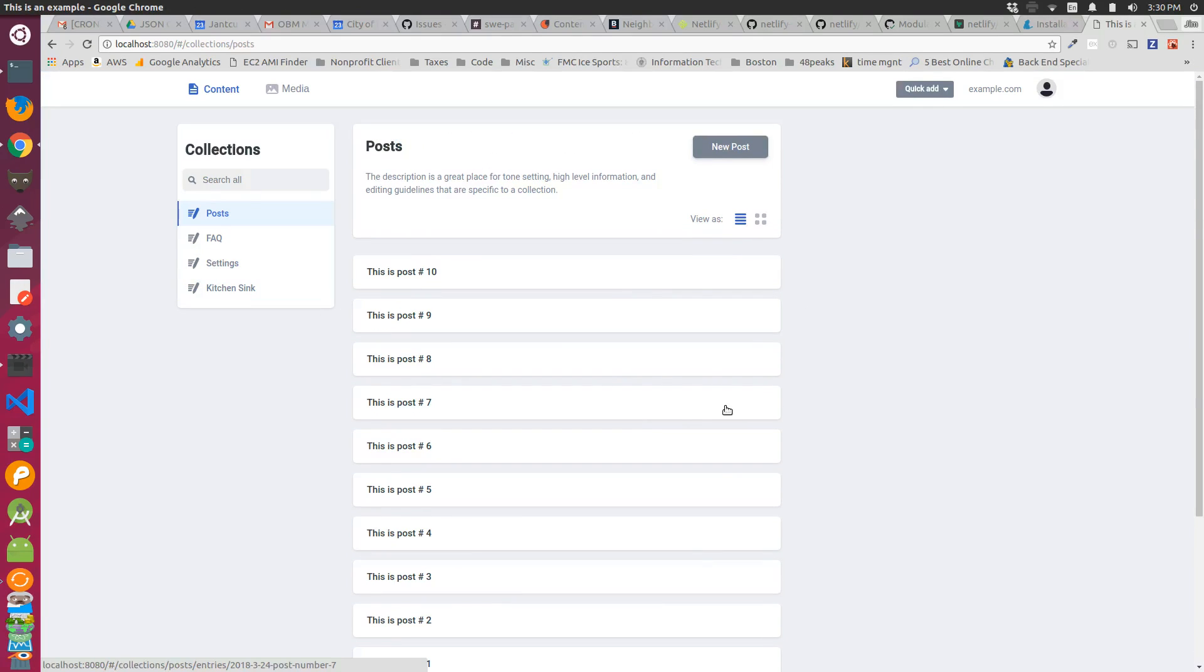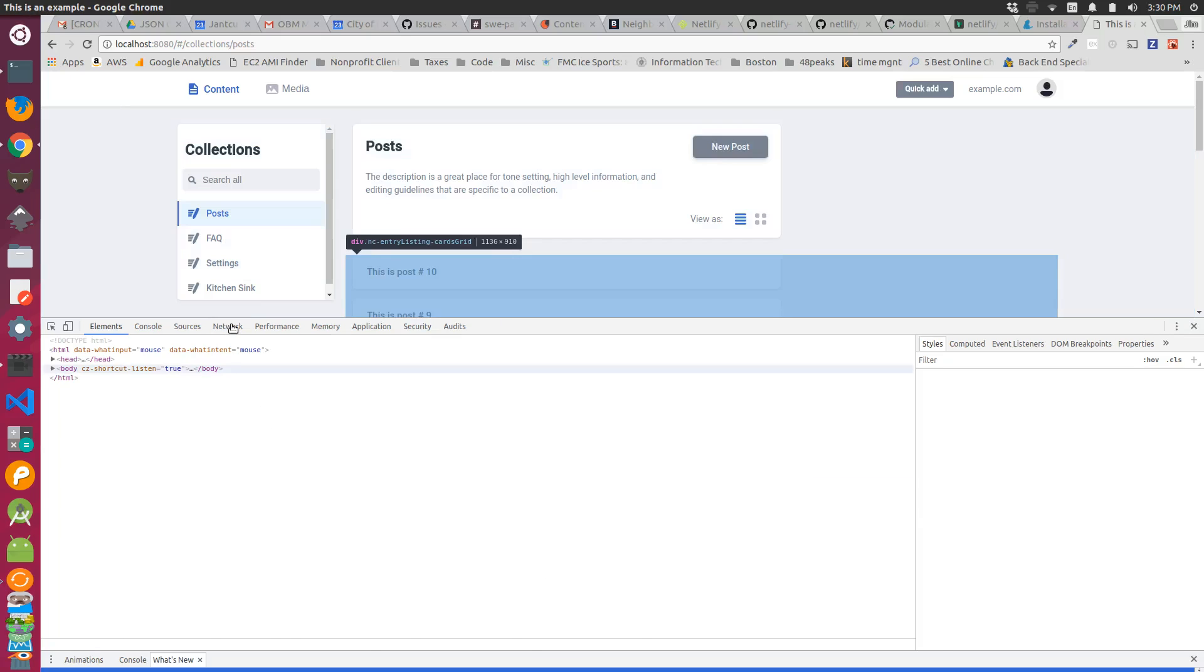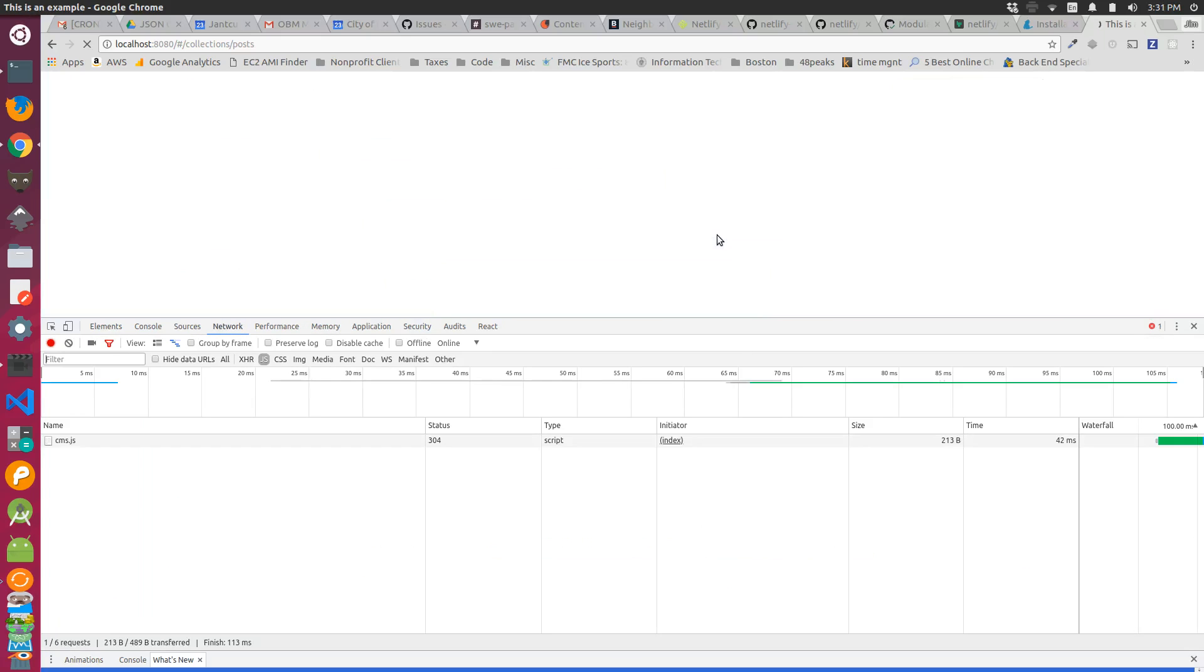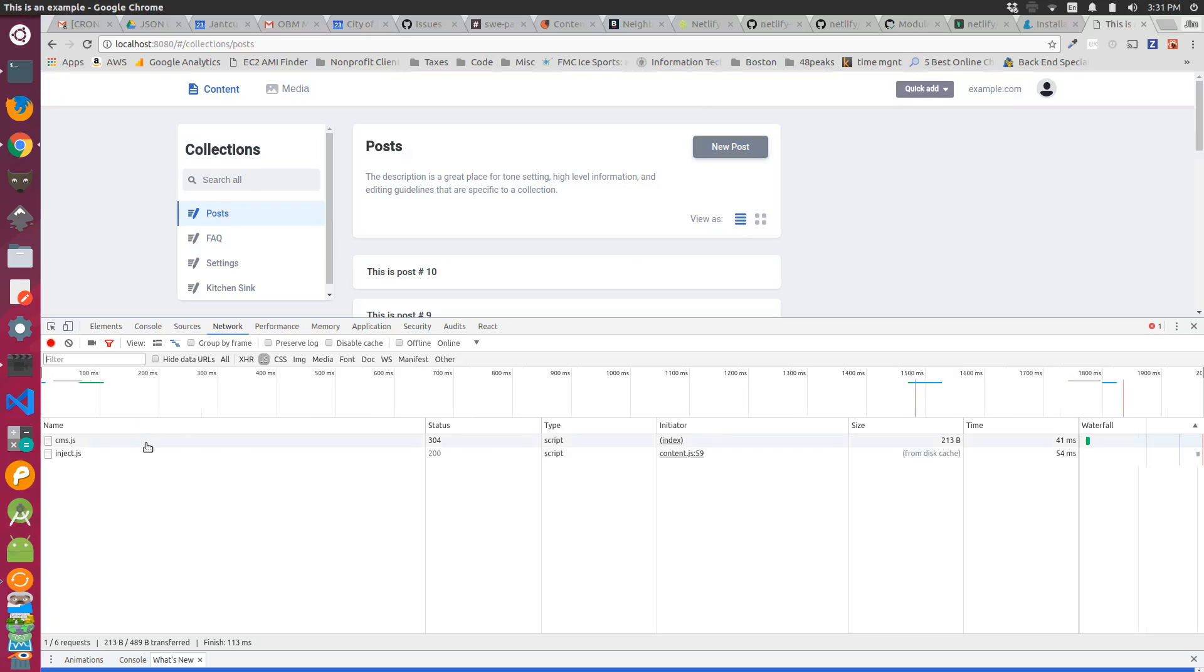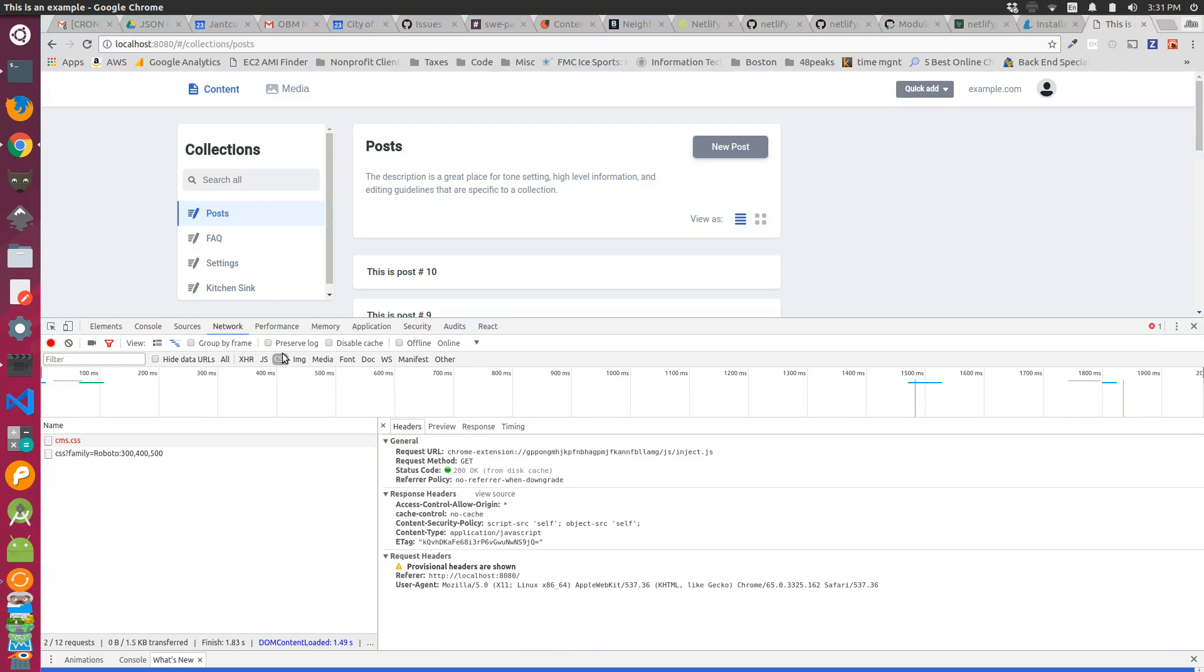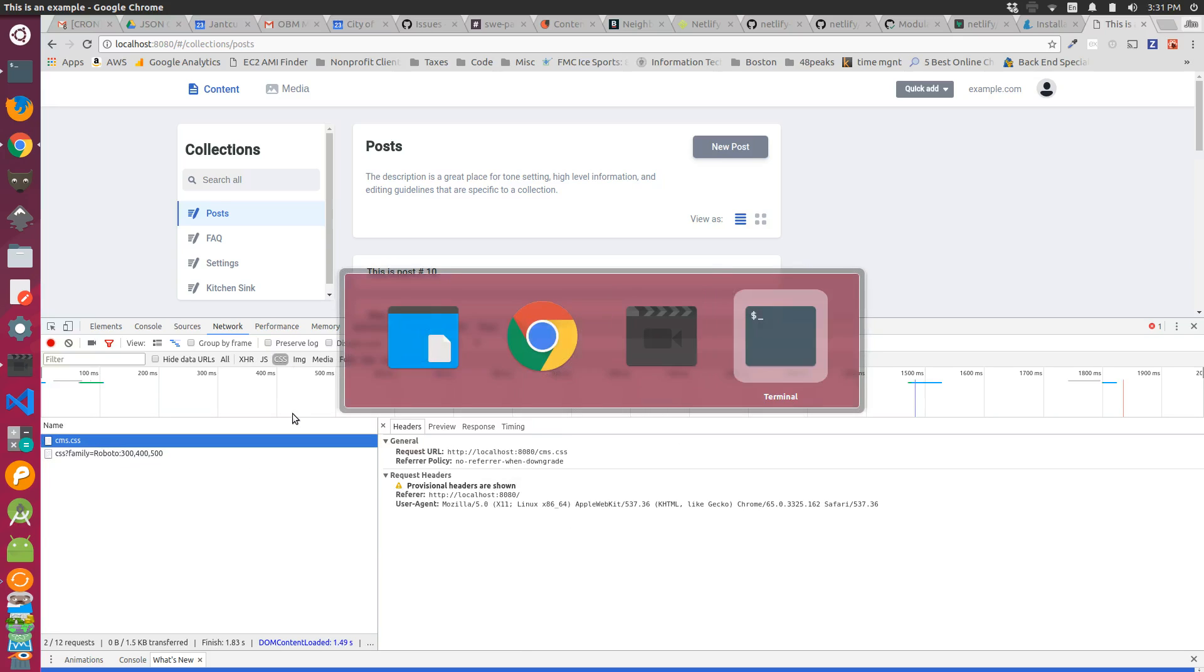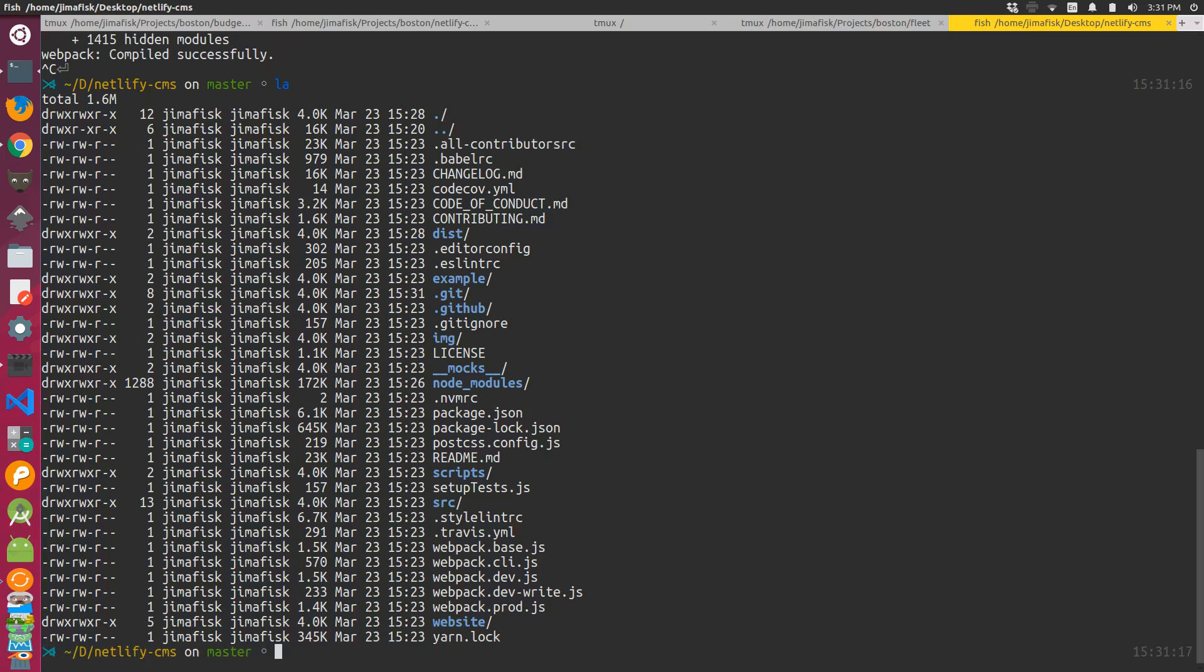Now if we were to inspect the element here and flip over to our network tab and reload the page, you notice that we do have a cms.js file here. We also should have a cms.css file here.